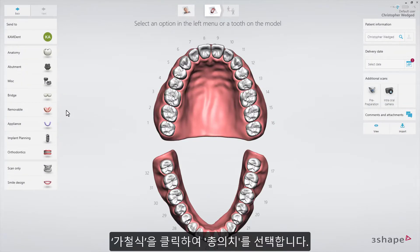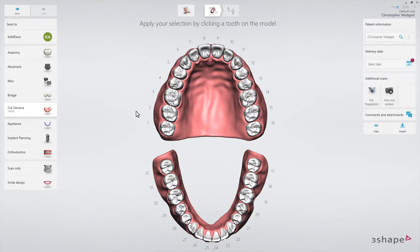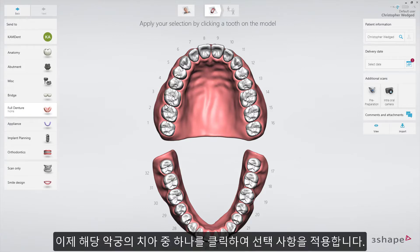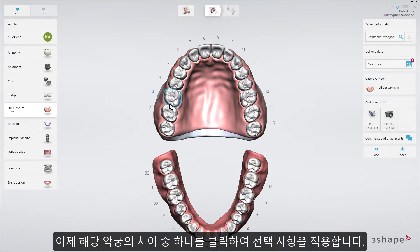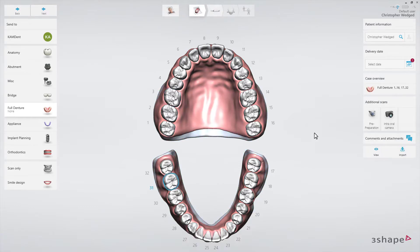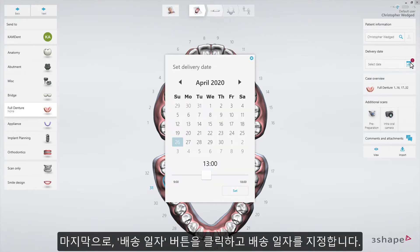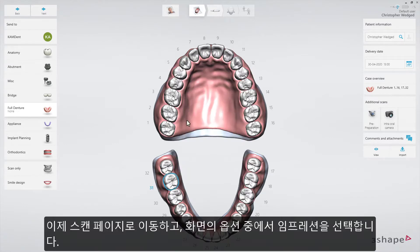Click on the removable drop-down list to select Full Denture. Now click on any tooth on the chosen jaw to apply your selection. Do the same for the opposite jaw. Finally, set the delivery date by clicking the Delivery Date button.